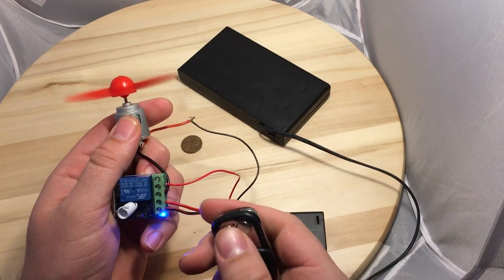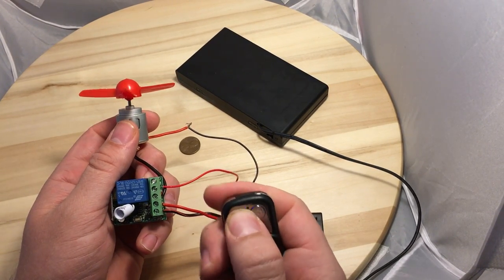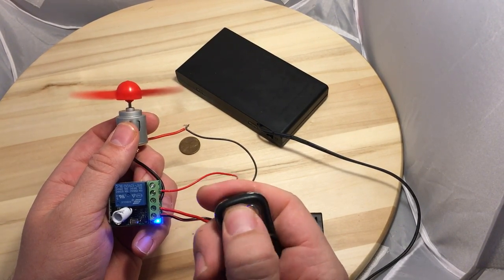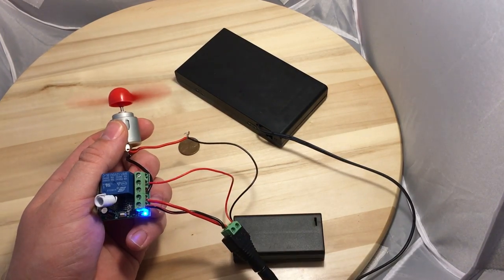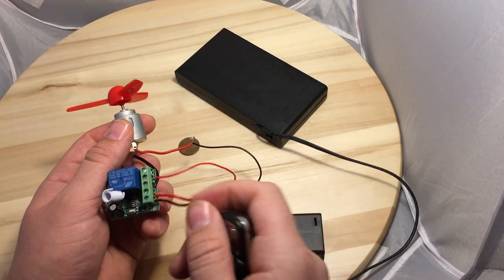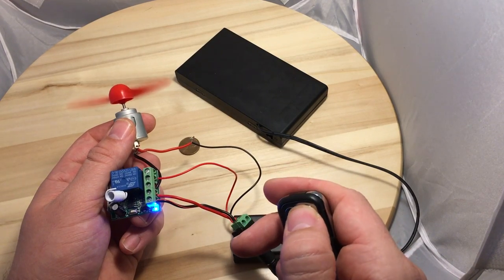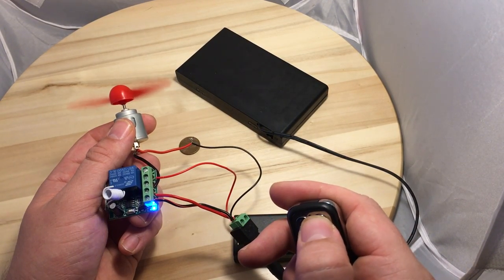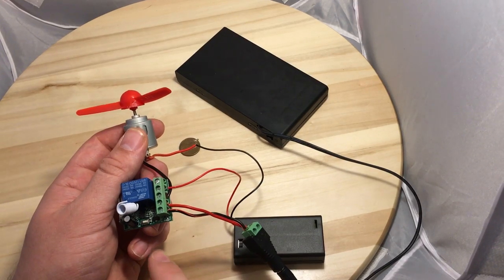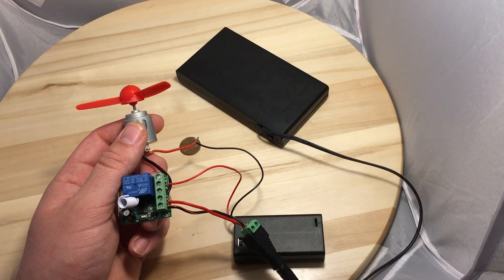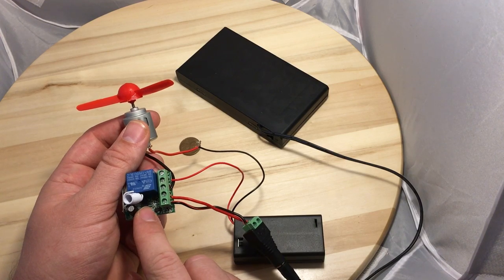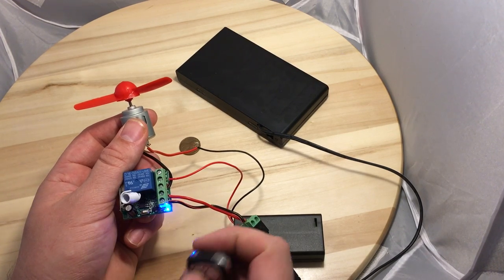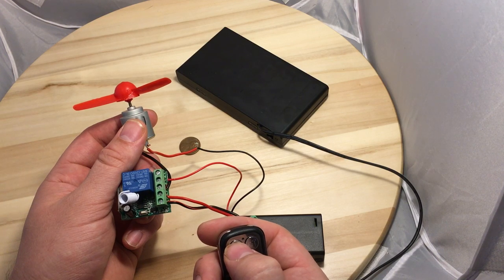This is in latching because I press it and it stays on. So I want to put it in momentary from latching. For momentary I'm gonna press this once, wait till it lights up, press this two or three times to get switched to momentary.